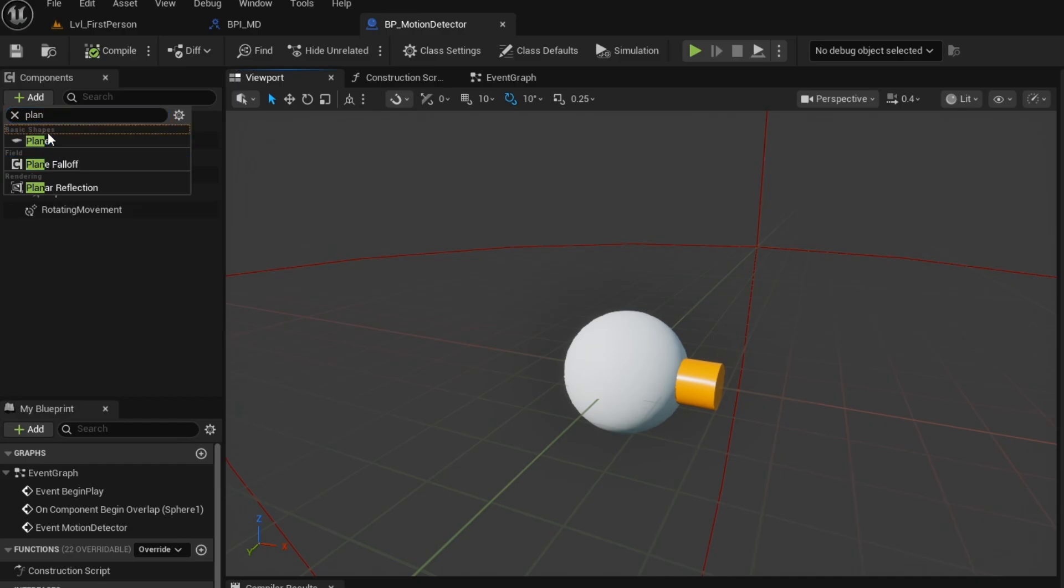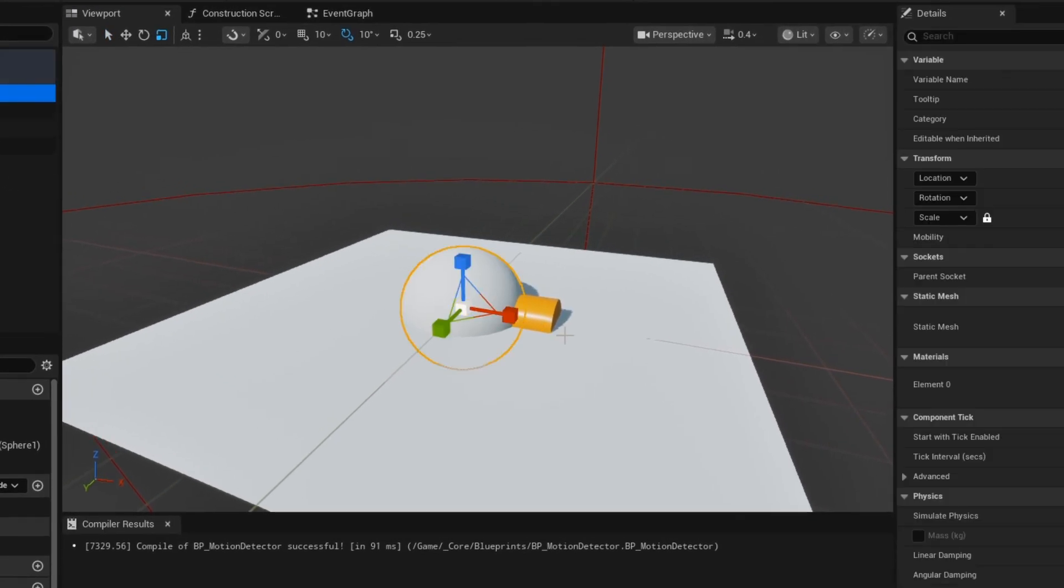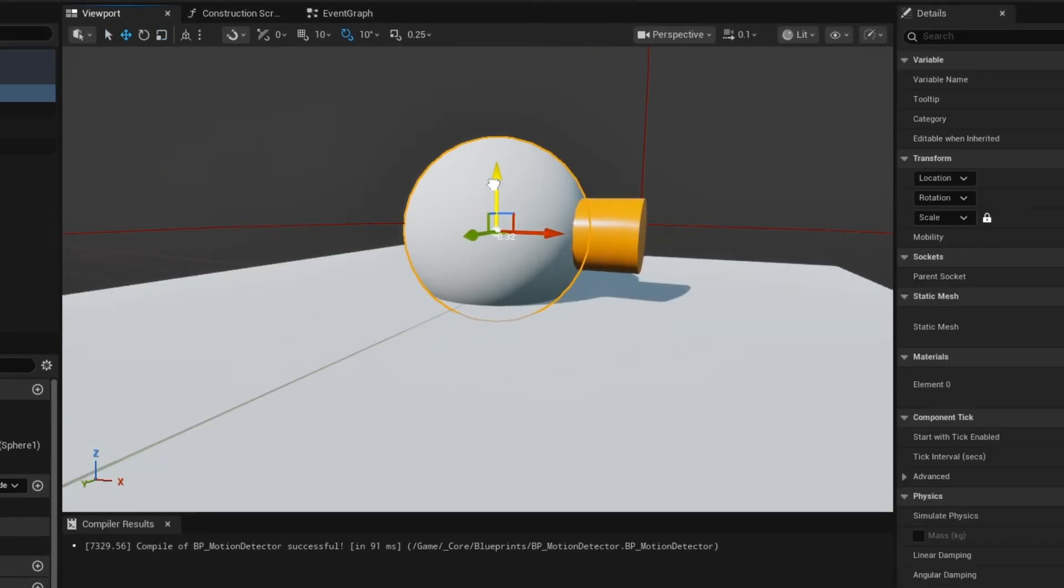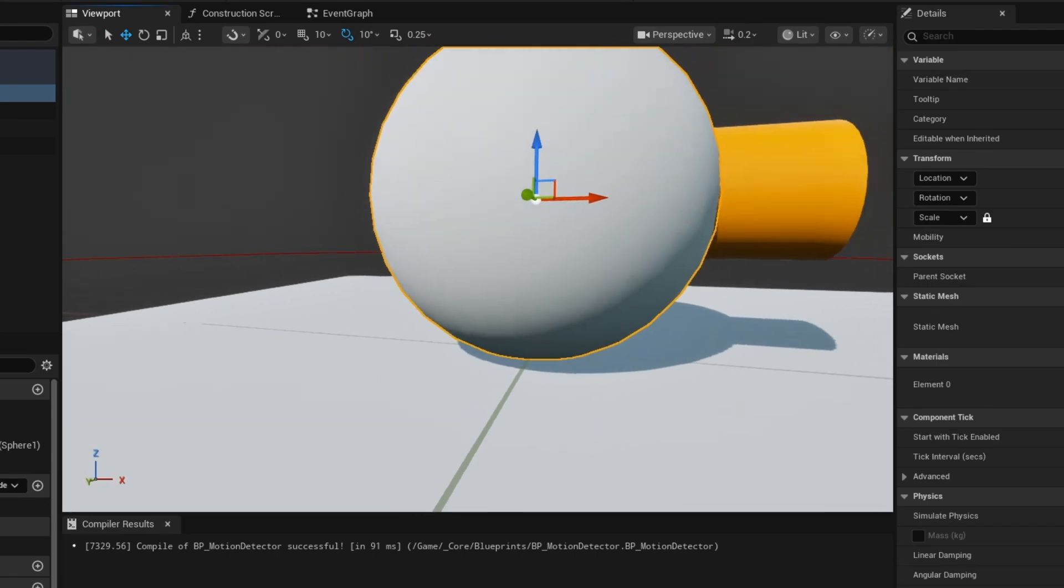Now we are just adding a plane as a reference to the floor. And then we are just adjusting our motion detector above the floor.